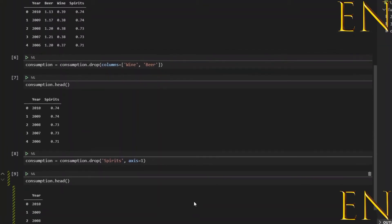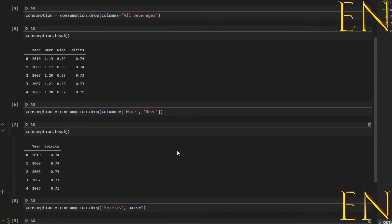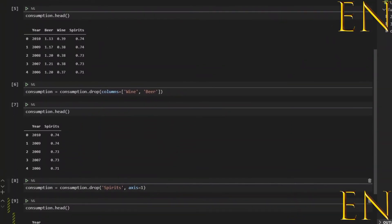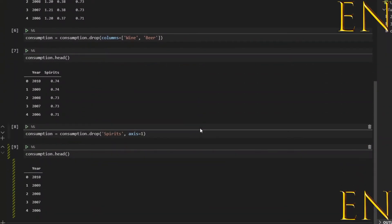In Visual Studio Code or IPython notebook, you could drop multiple columns by putting the columns in a list. You could drop individual columns. You could specify the columns first, and then you could also use axis to specify the columns. Another way you could do this is...